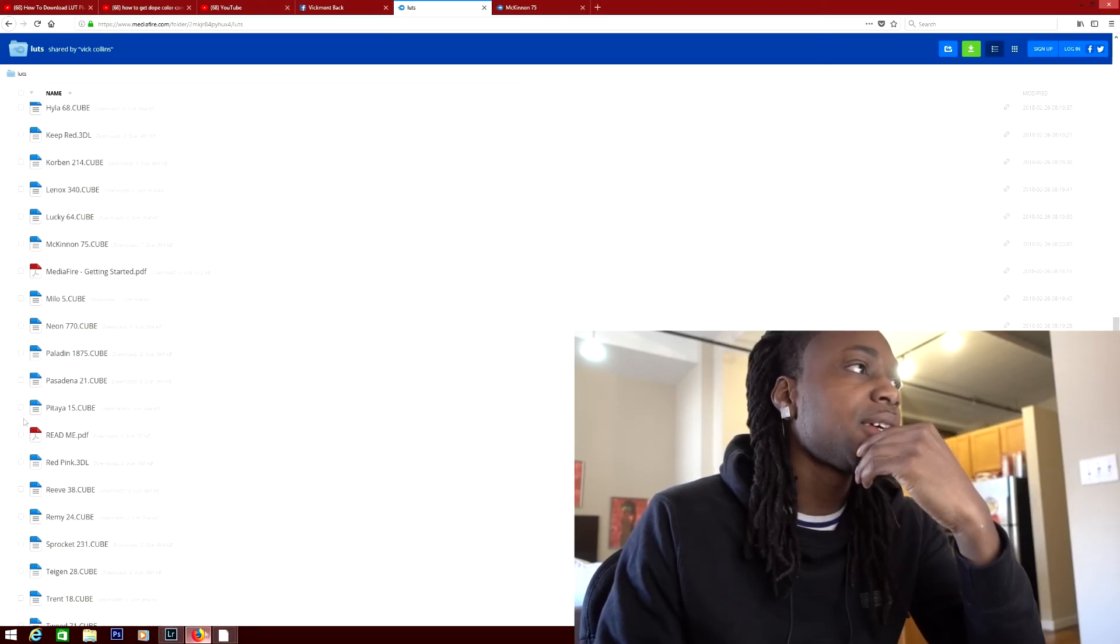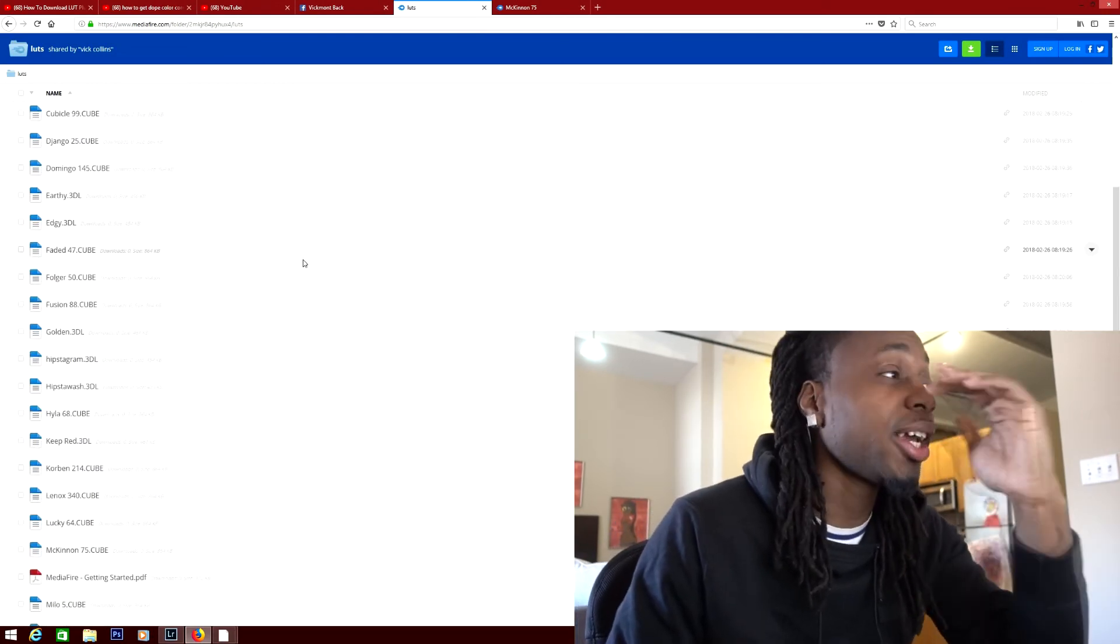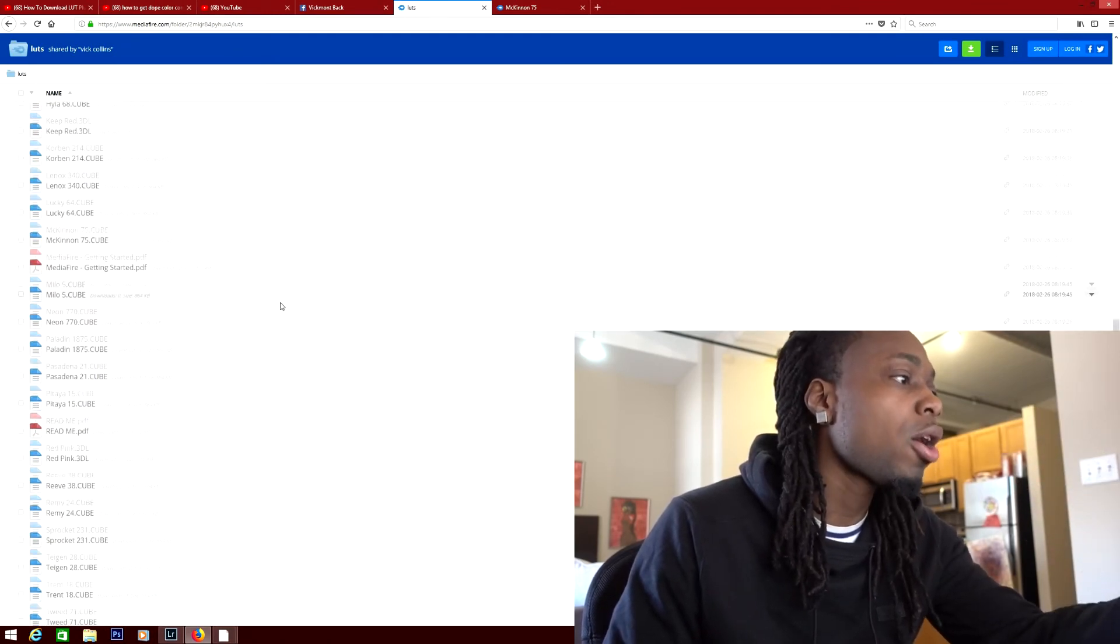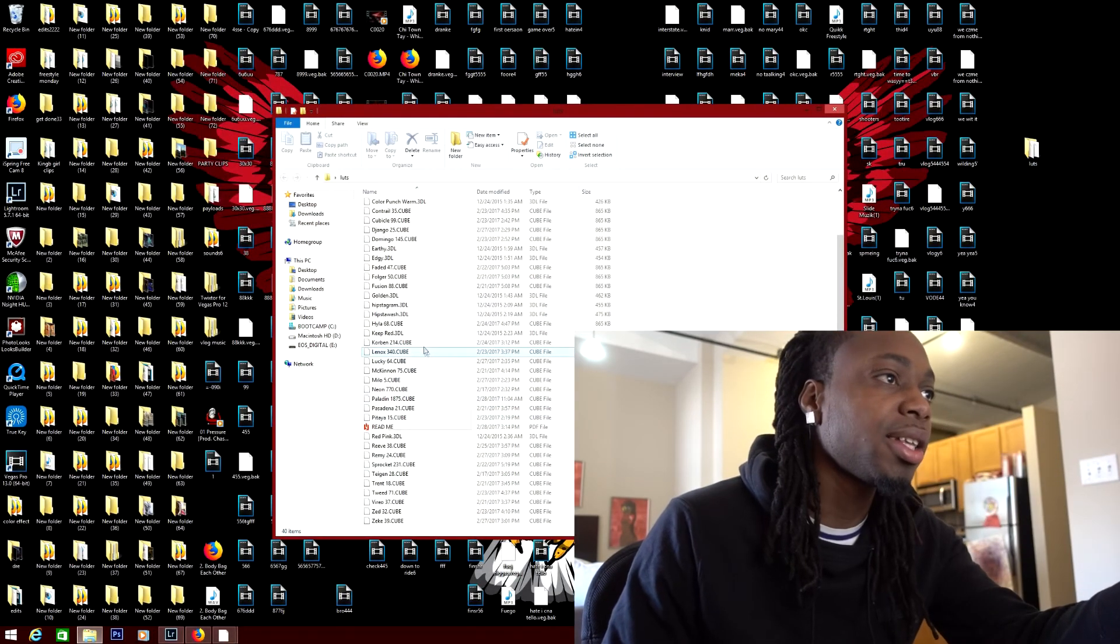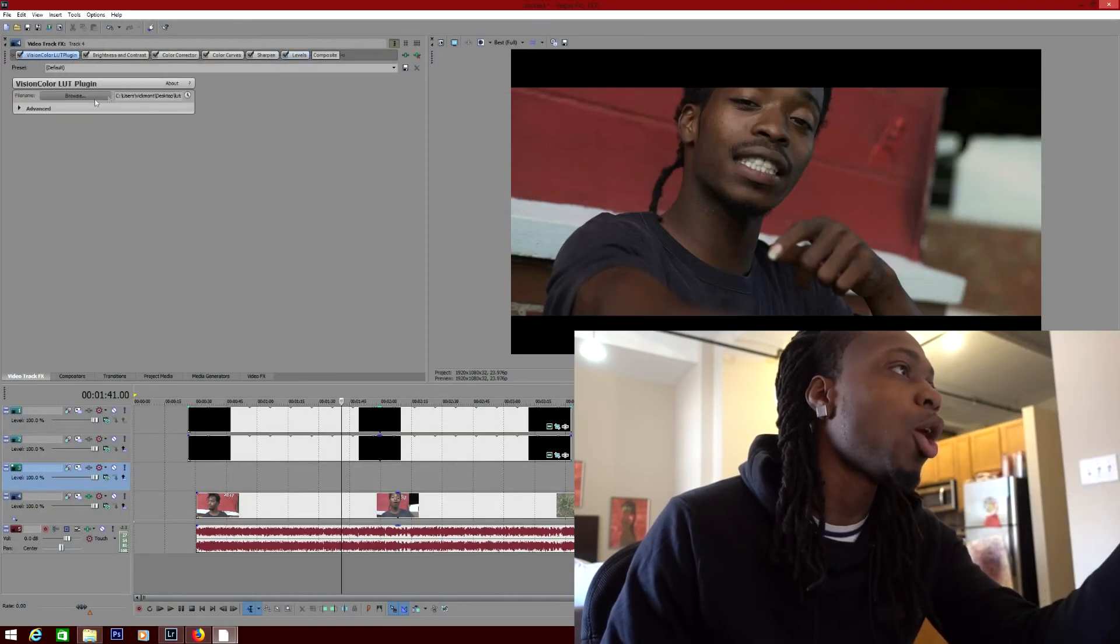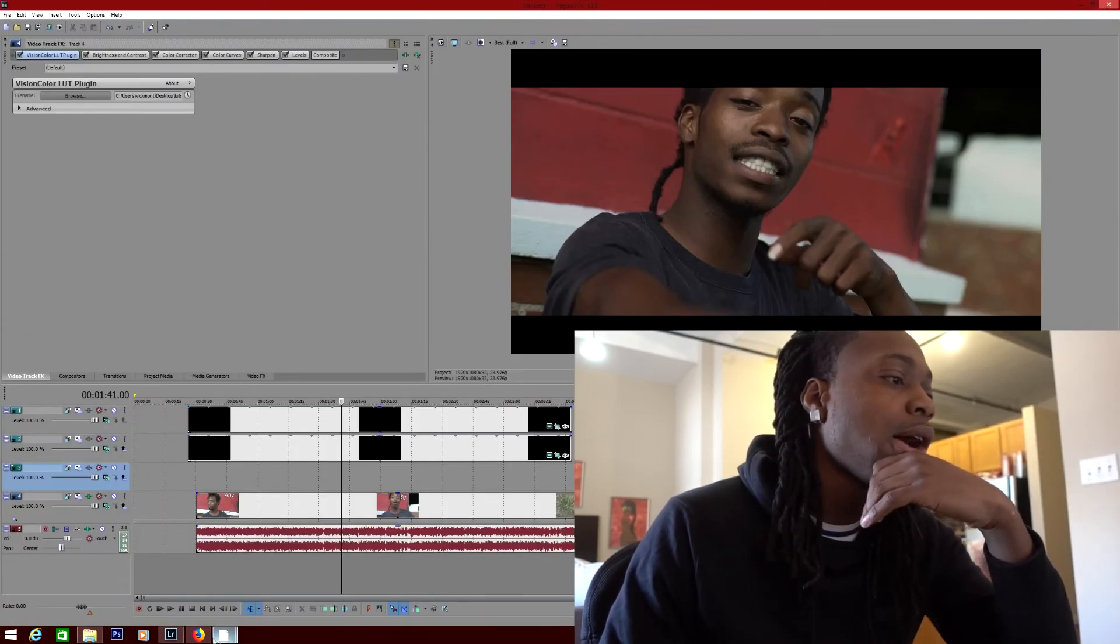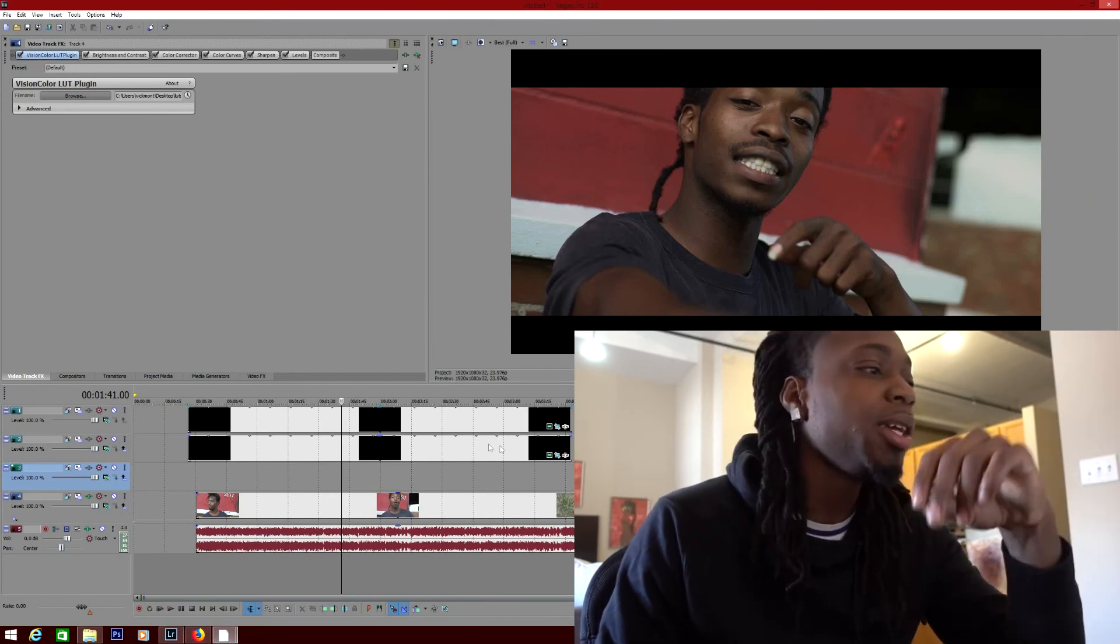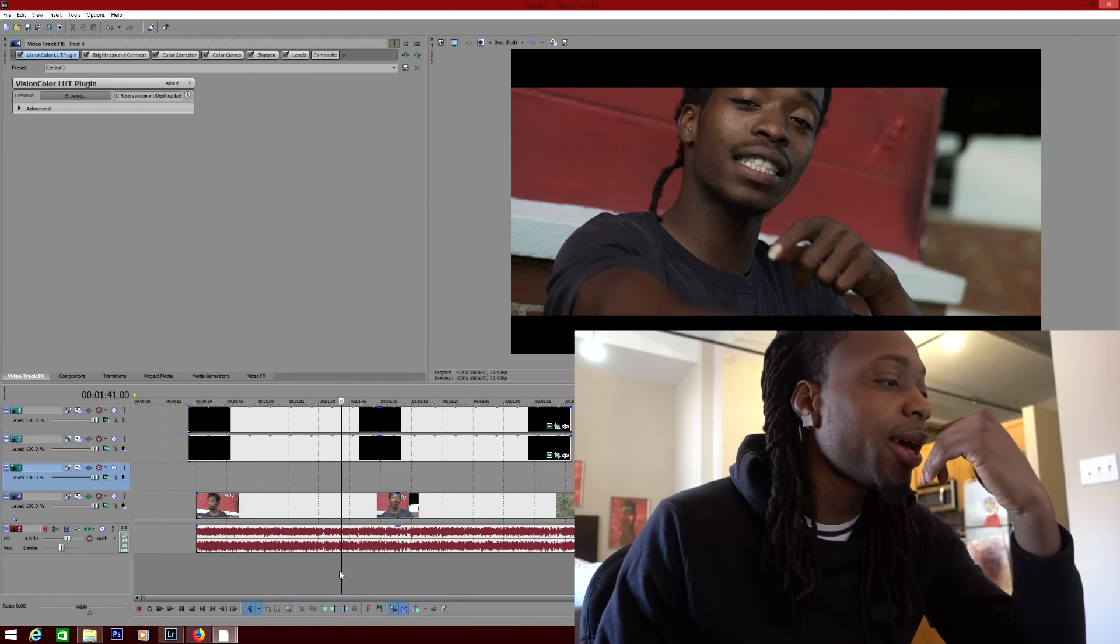But let's get to the download part. I have the download link in the description so you can download all these color LUTs. Once it's downloaded, it's going to look just like this. So once you get into Sony Vegas, you can just open the browser and then you'll see it, and then you click on it and it's going to work. The download for the Vision Color LUT plugin will be in the description too. I'm sure it's going to be common sense how to download it.